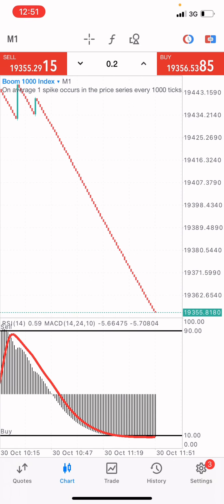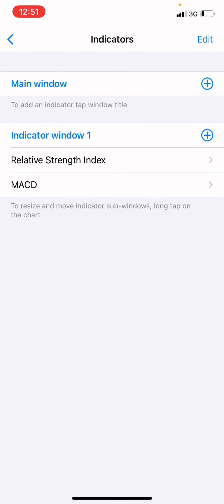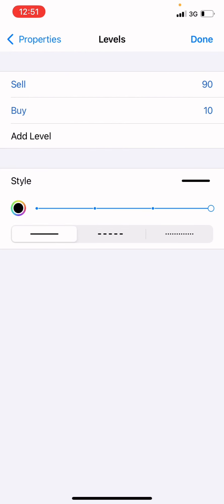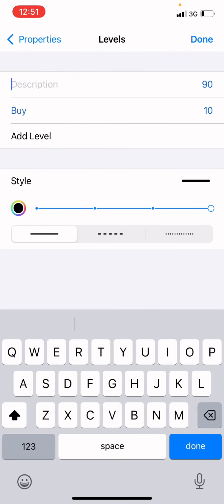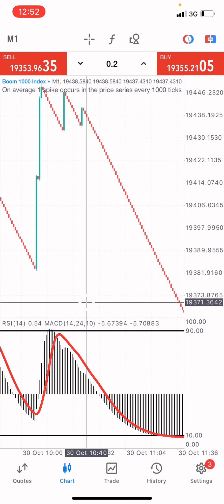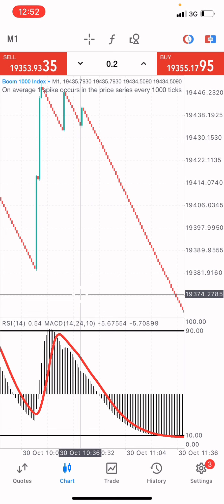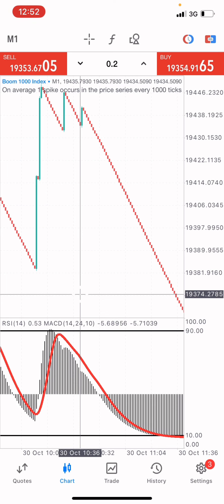We're using the same setup and parameters, but the only thing we're going to change is for the RSI levels — we're going to delete the descriptions. That's the only change. We're going to be using the same parameters, just removing those descriptions. I've shown you how to grow your small account on Crash 1000 index, and now I'm going to share with you how to do this on Boom 1000 index as well using this simple analysis.